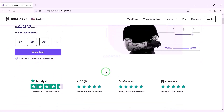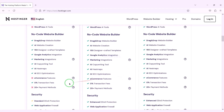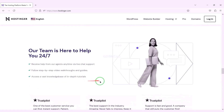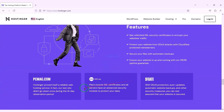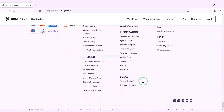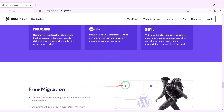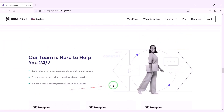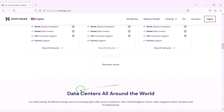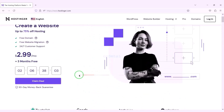Now we will purchase domain hosting to publish the bus ticket booking system website online. You can purchase high quality domain hosting from Hostinger at low cost — check the video description for the discount link. If you buy domain hosting from Hostinger, you will get many benefits. I have been using Hostinger domain hosting for my personal website for over 6 years because their service is very high quality.